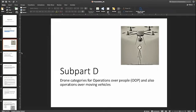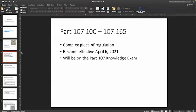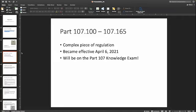Hey guys, Dr. J here, and in this video we're going to go over Subpart D of the Part 107 regulations. This is for operations over people and also operations over moving vehicles. This part of the 107 regulation is a fairly complex piece of regulation. It only recently became effective. It will be on the Part 107 knowledge exam, but it's worth keeping track of this going into the future, because this is one area where I think it's possible we'll see some changes in the not-too-distant future.